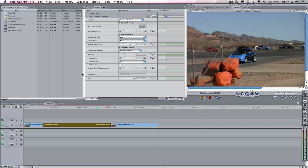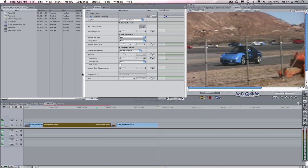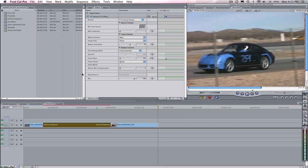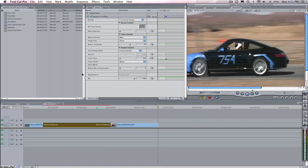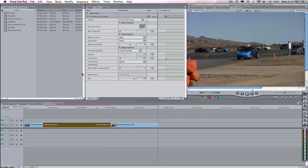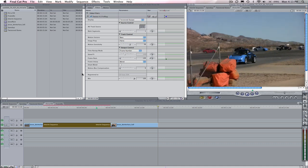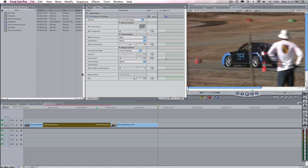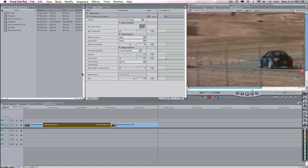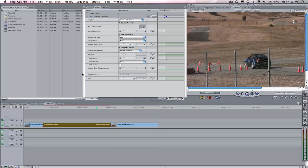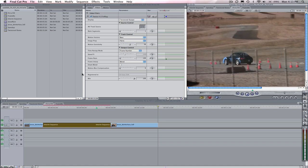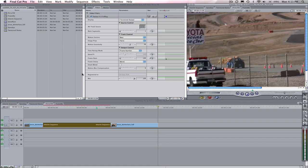So, this is how you speed up and slow down using the frame number option in Twixtor within Final Cut Pro. And you can see the result here.